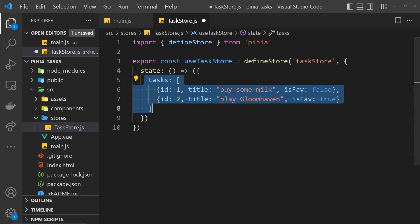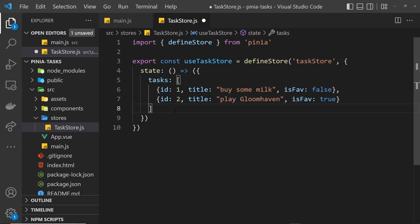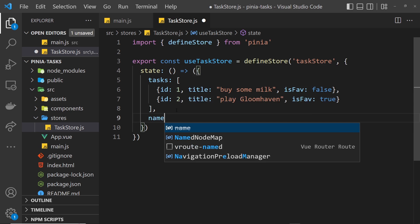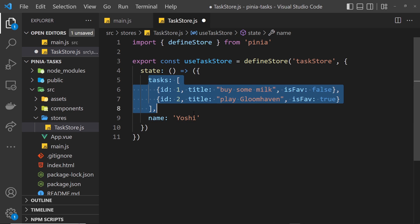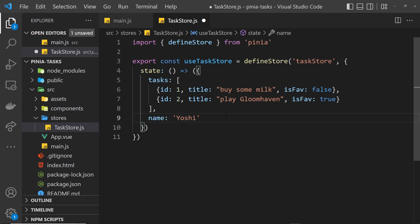We can also add other properties if we wanted to. For example, I could add a name property which would just be a string, 'Yoshi'. It makes no sense in the context of this application; I'm just letting you know we could add multiple different properties down here if we wanted to.